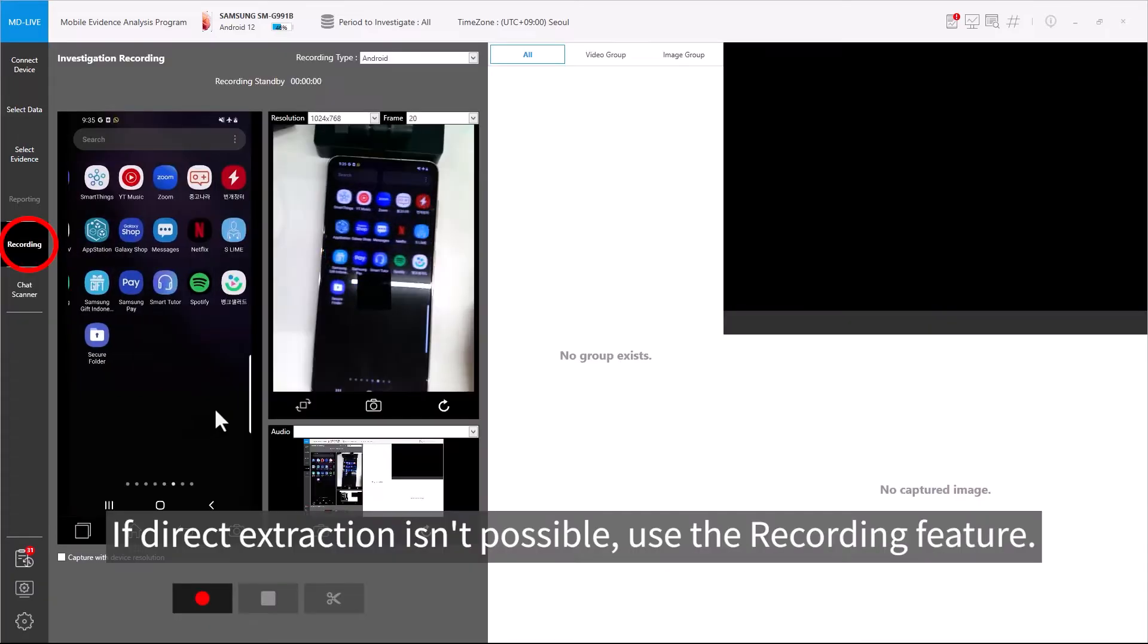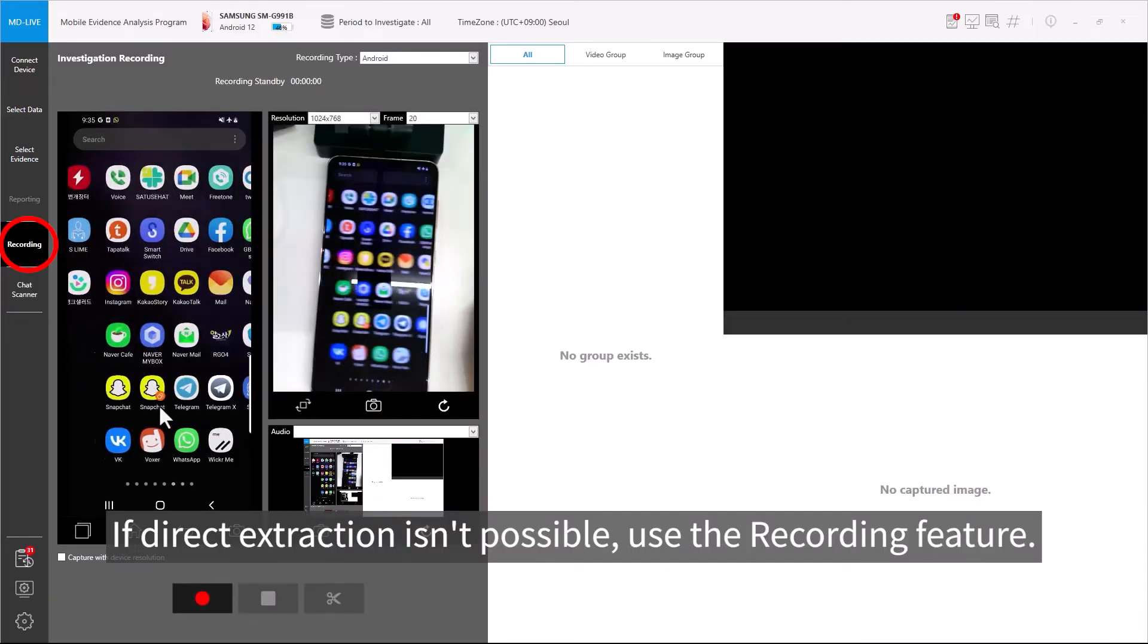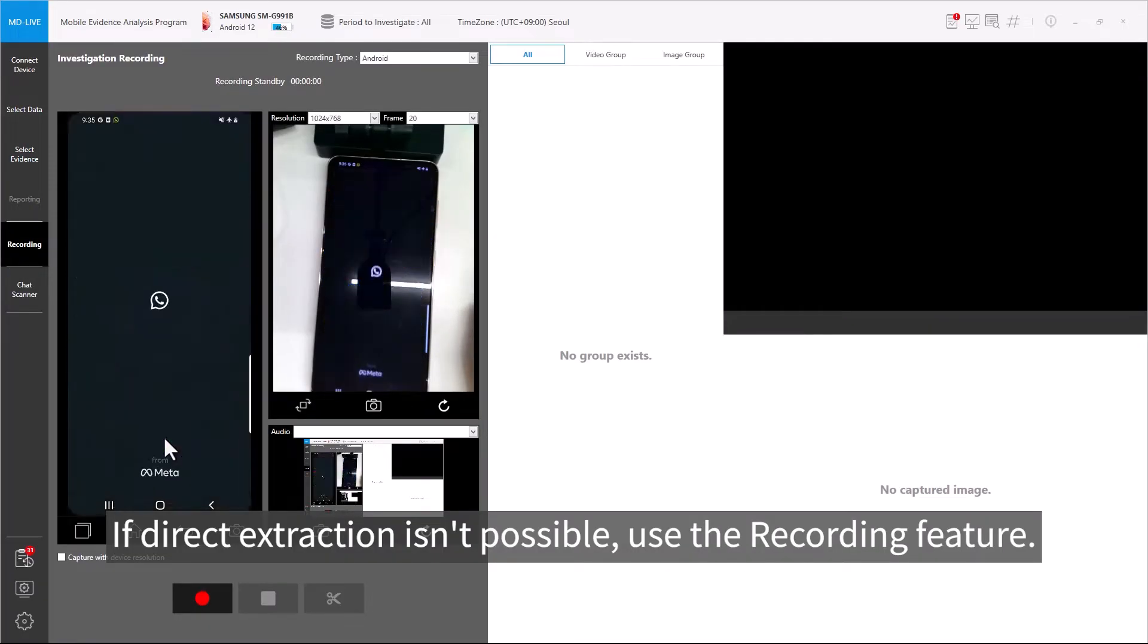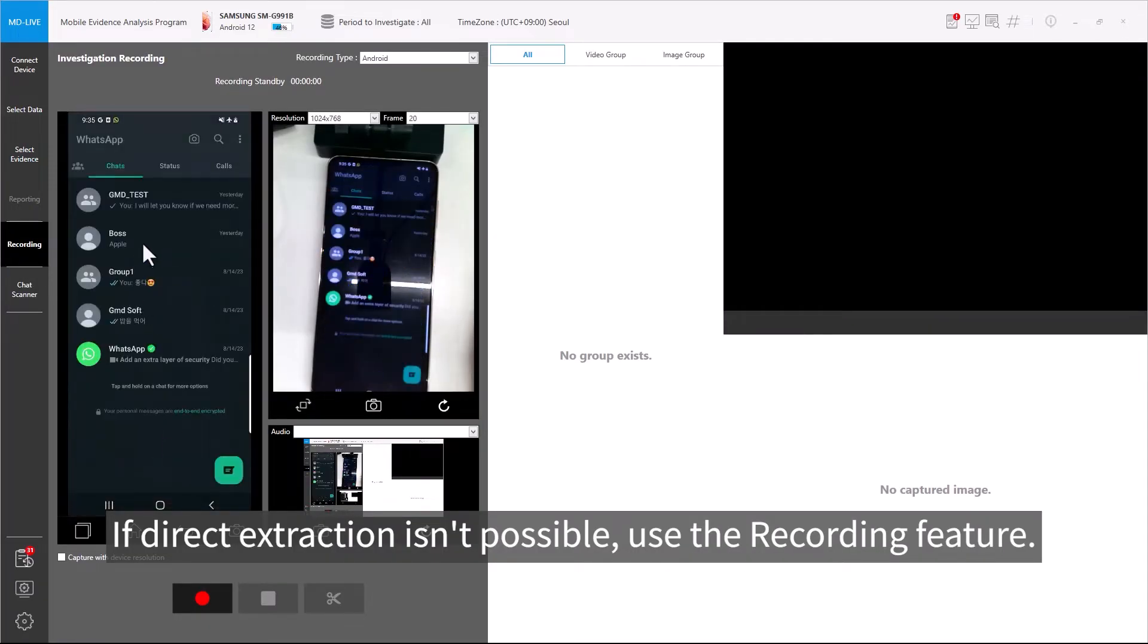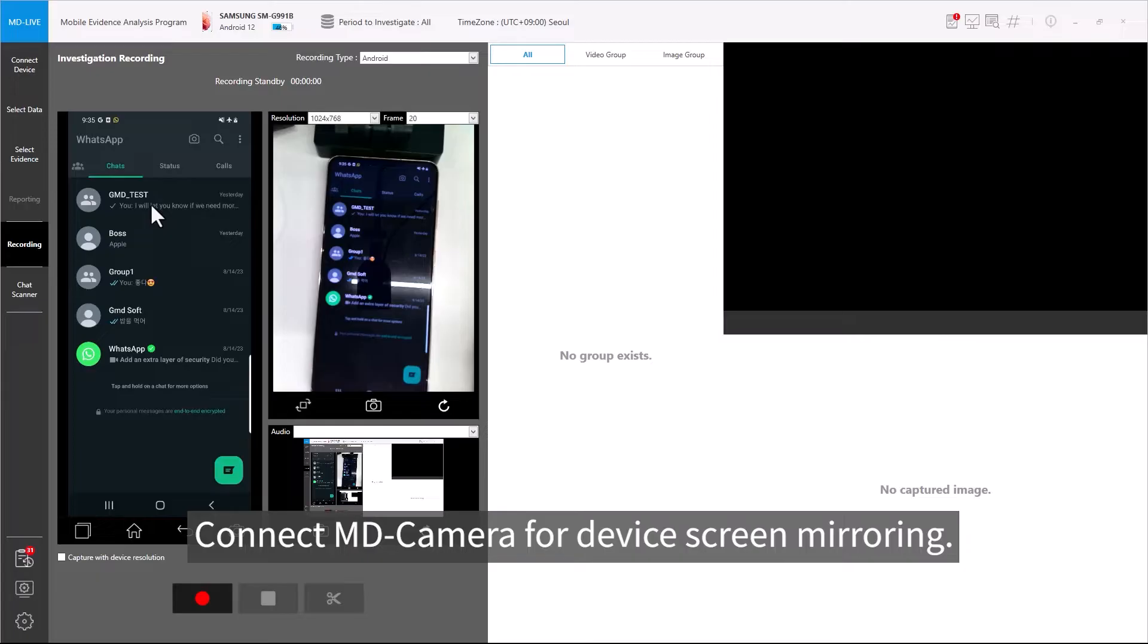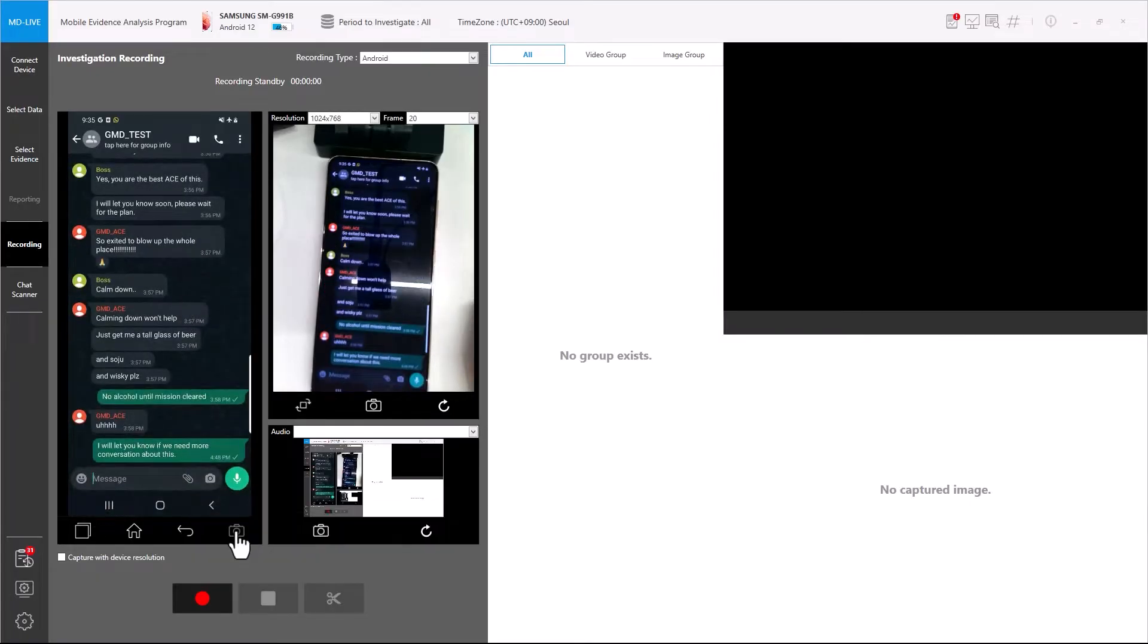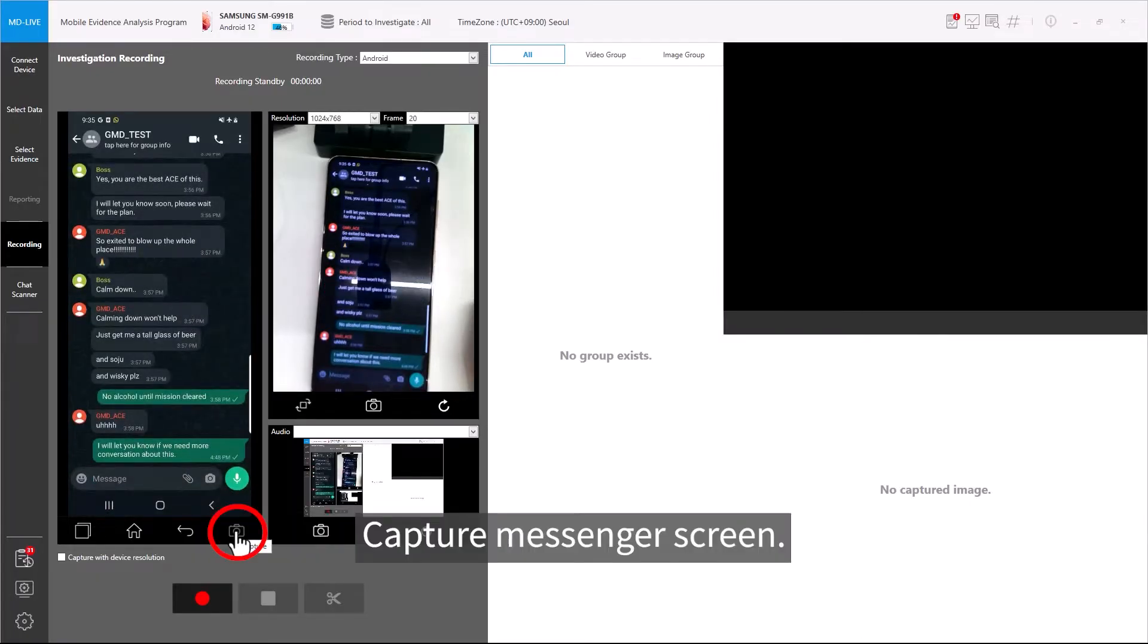If direct extraction isn't possible, use the recording feature. Connect MD camera for device screen mirroring. Capture Messenger screen.